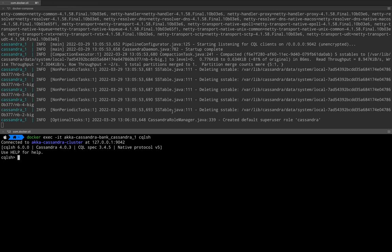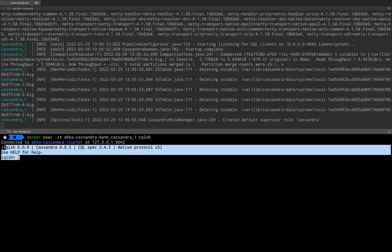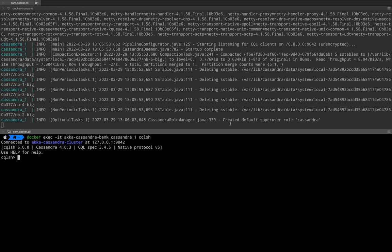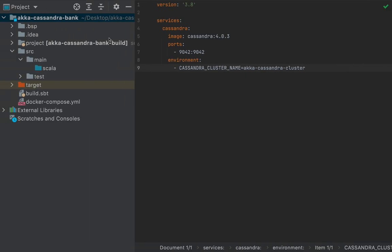Once the Cassandra Docker container is up correctly you should see the cqlsh prompt. We won't need to use it yet because we don't have any tables — once Akka actors start writing to Cassandra, we'll have tables to inspect. If you need more time, pause the video until the container finishes downloading and run `docker exec -it akka-cassandra-bank-cassandra-1 cqlsh` to verify.